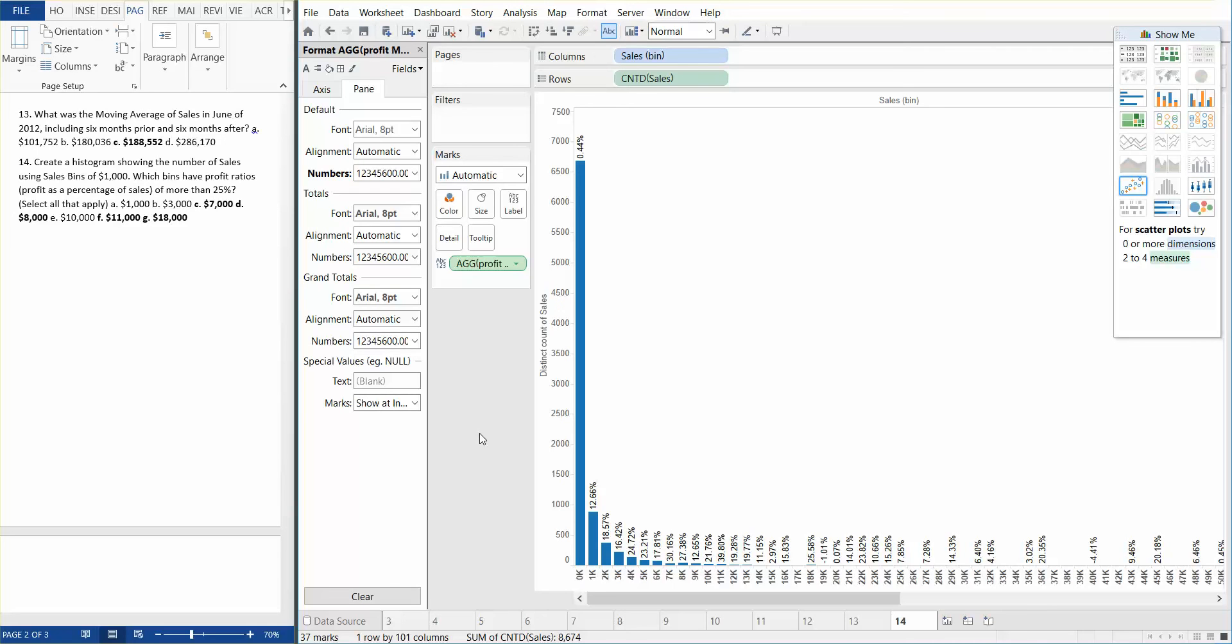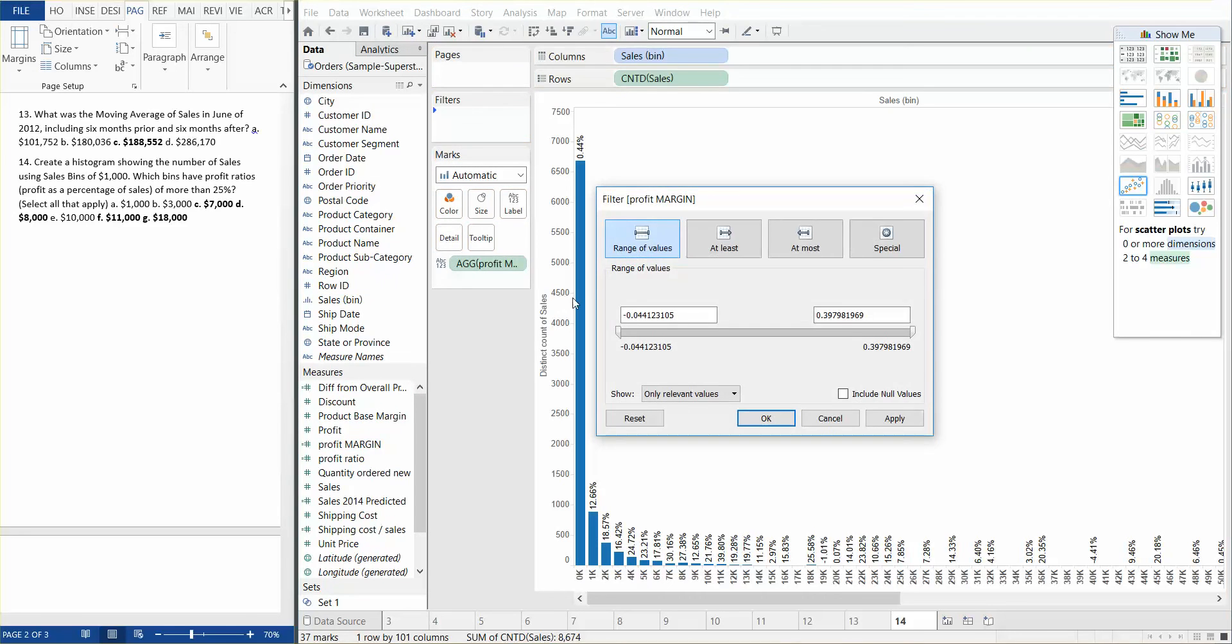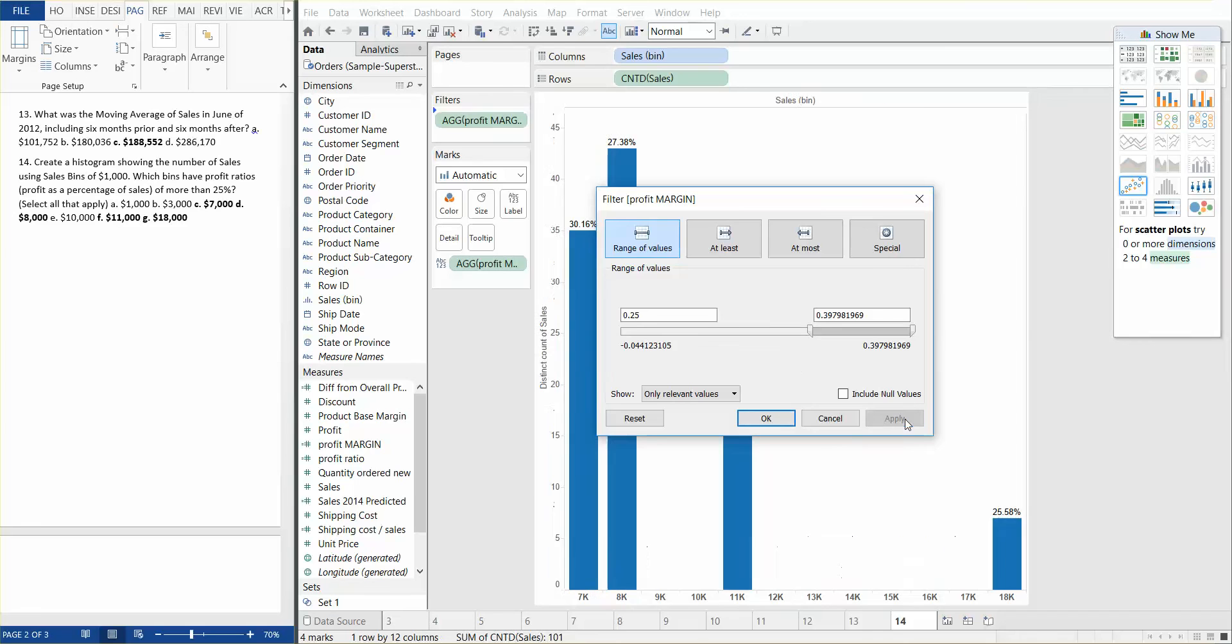Now what we need to do is filter the view to only show bins with profit margin of greater than 25%. So we take our profit margin calculated field and we drag it onto filter and we change this to 0.25. That gives us 25%. And we hit apply.